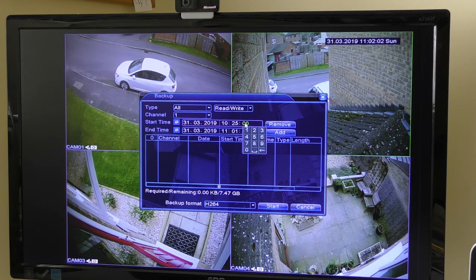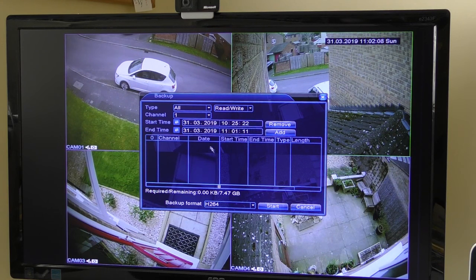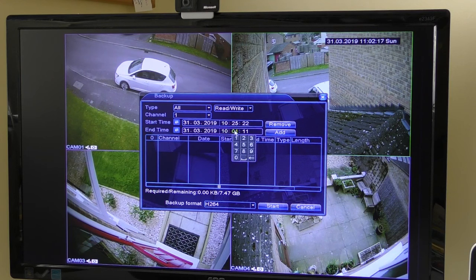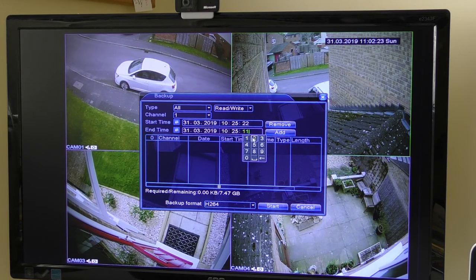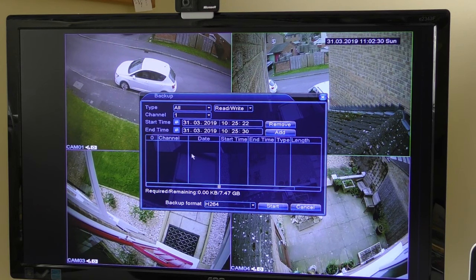I've decided the start time should be today at 10:25:22, so I click and change the seconds to 22. Then I look at the end time — same day, 10:25 — and I set it to about 30 seconds, so it's just a short clip but you can set it for any length of time.